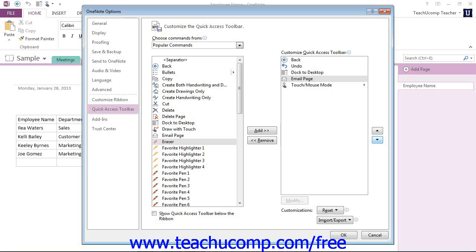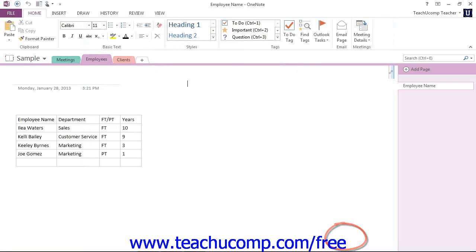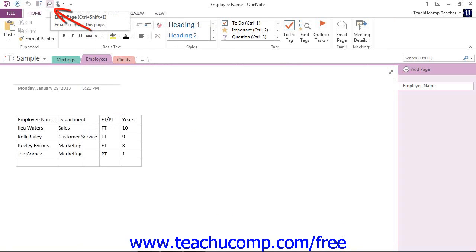Once you're done customizing the content of the Quick Access Toolbar, you just click the OK button in the lower right corner of the Options window to save and apply your changes. If we look up here now in the Quick Access Toolbar, there's the email page command that we just added in the location that we added it.